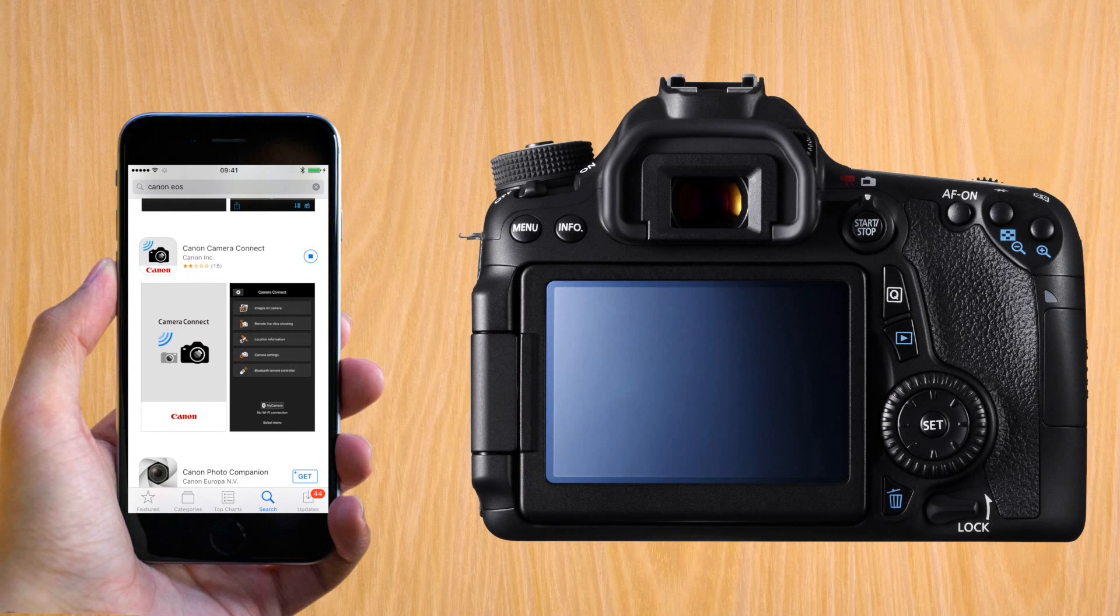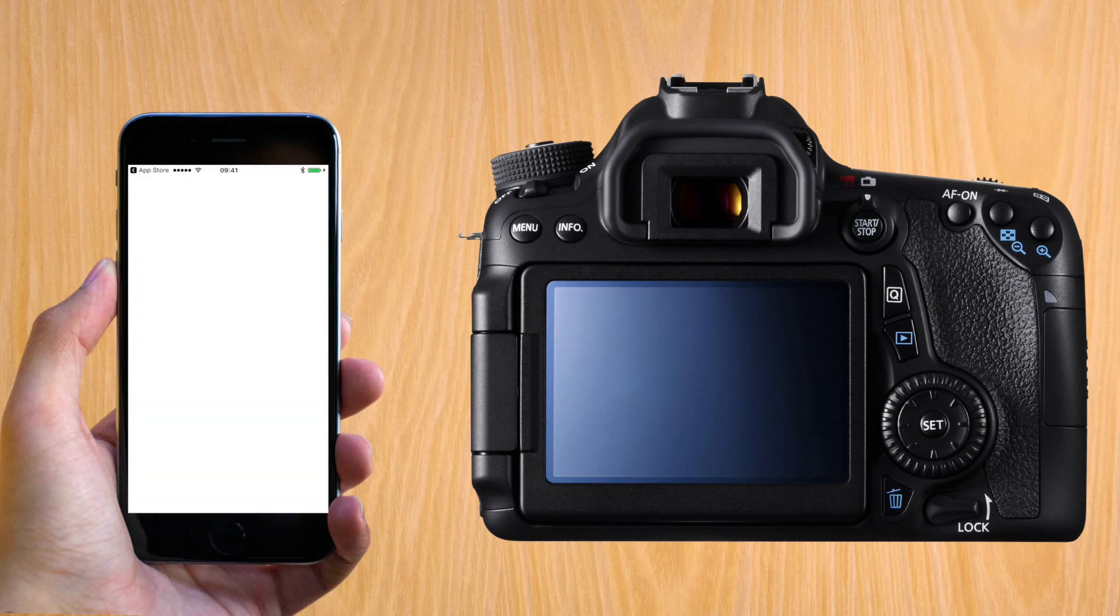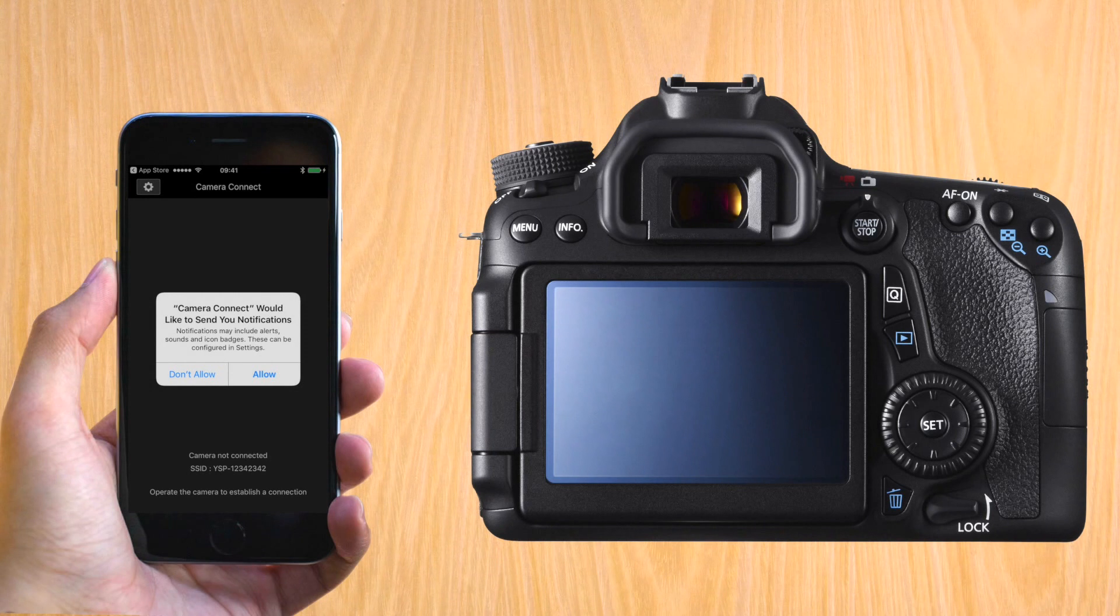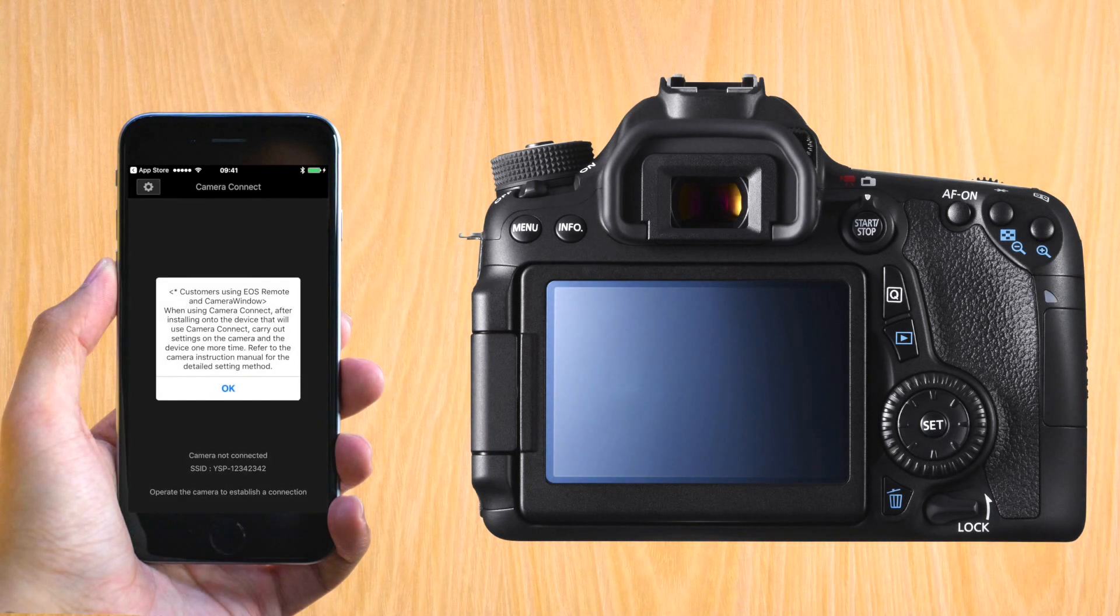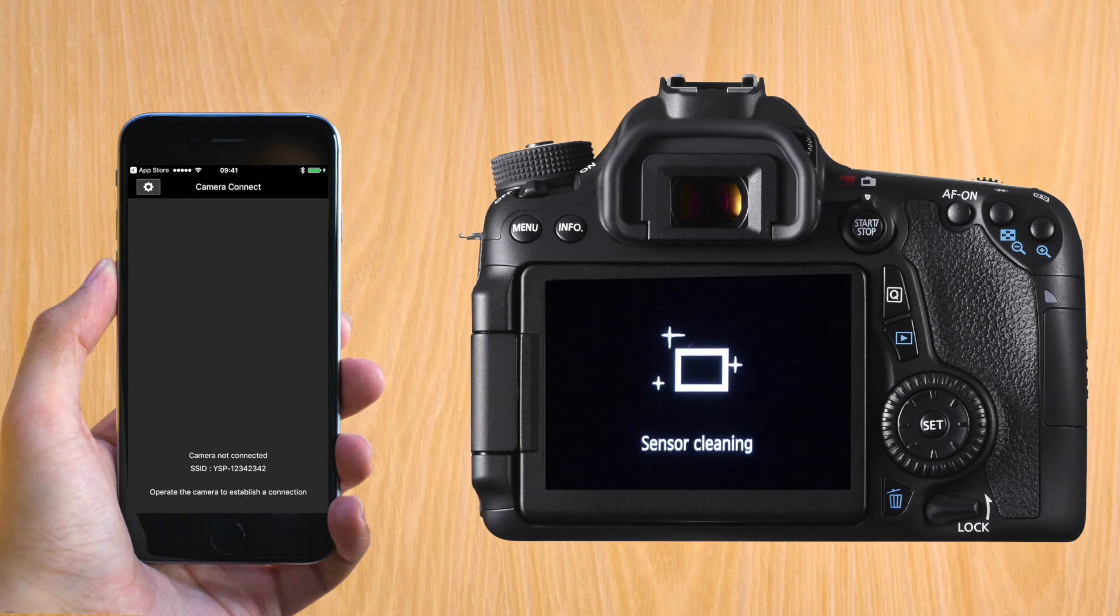After installing, open it and it will ask you to allow notifications. It will also tell you to continue the setup on your Canon. So let's do exactly that.